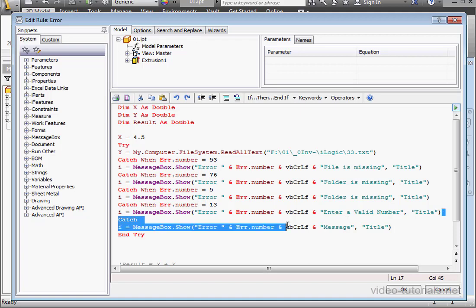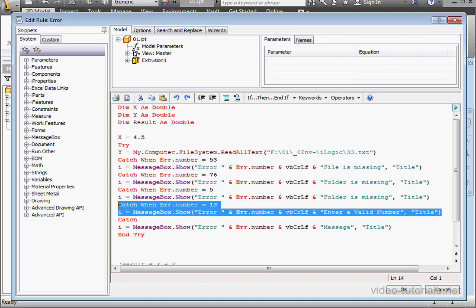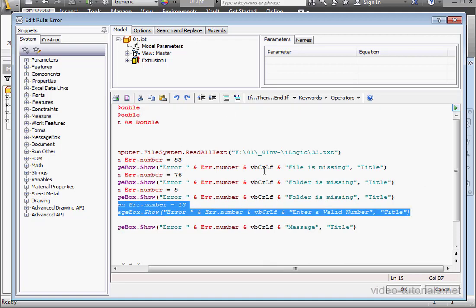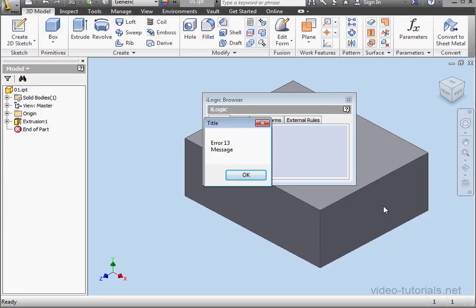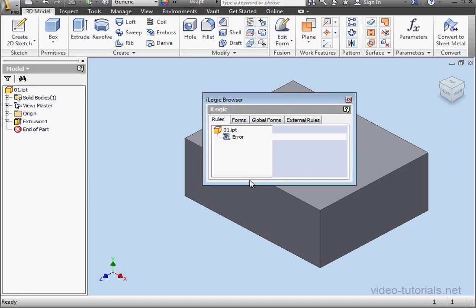Let's comment out these two lines. And let's recreate error 13. Click OK. And here's our generic message. Click OK.